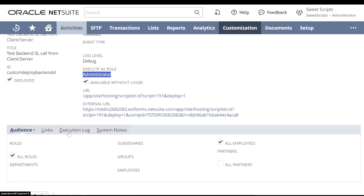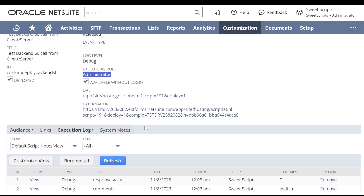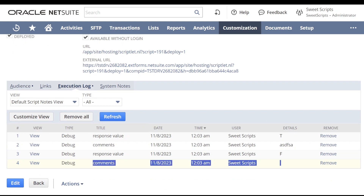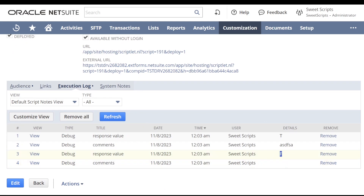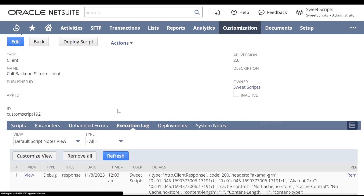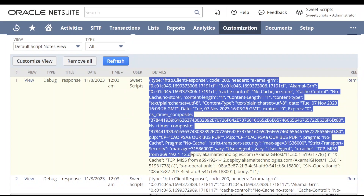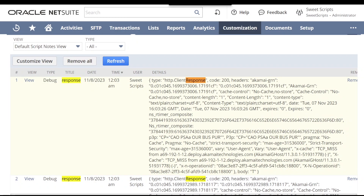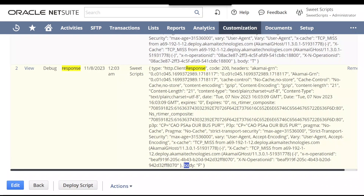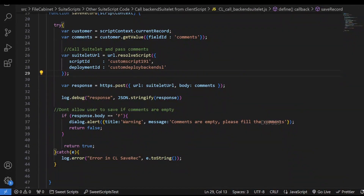Let's go to the script deployment of the suitelet and check the execution log. We can see that the first time the comments were empty, so the suitelet responded with false. The second time we entered a value, so it responded with true. In the client script execution log we can see the full response — by capturing response.body, we can see the body value is true on the latest log and false on the previous log. If the response body value is false, we display the warning alert message.